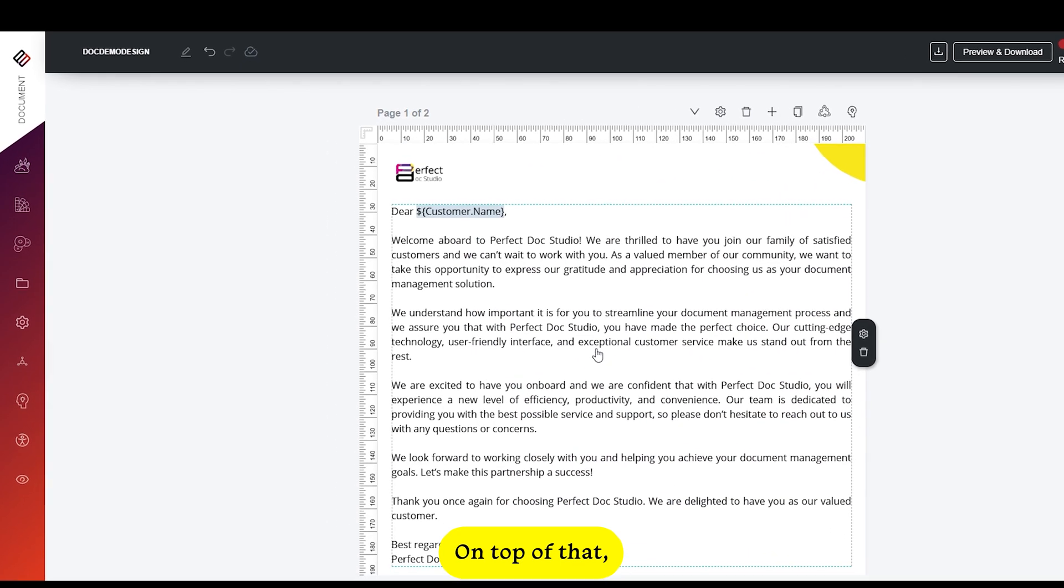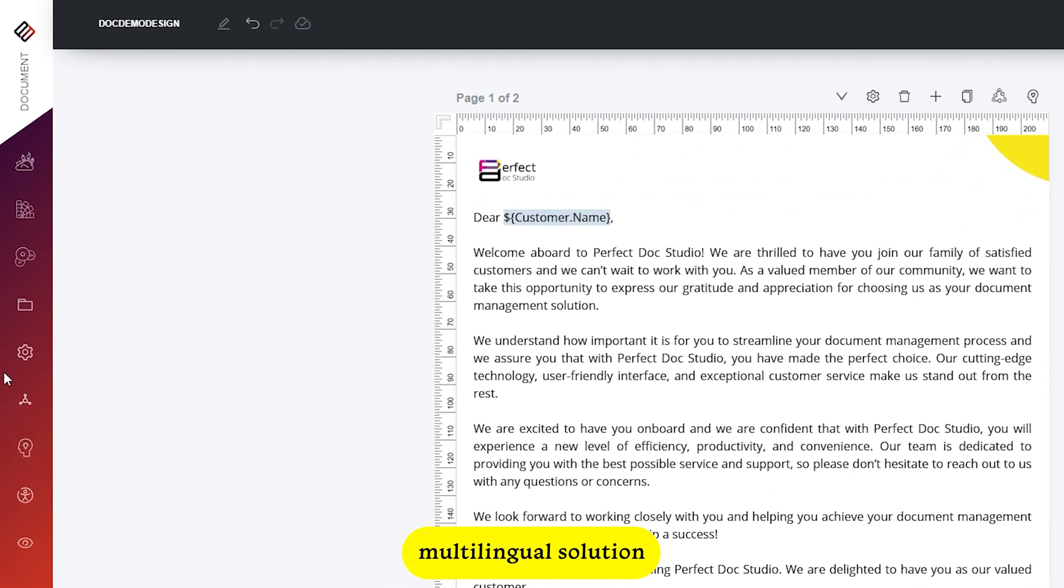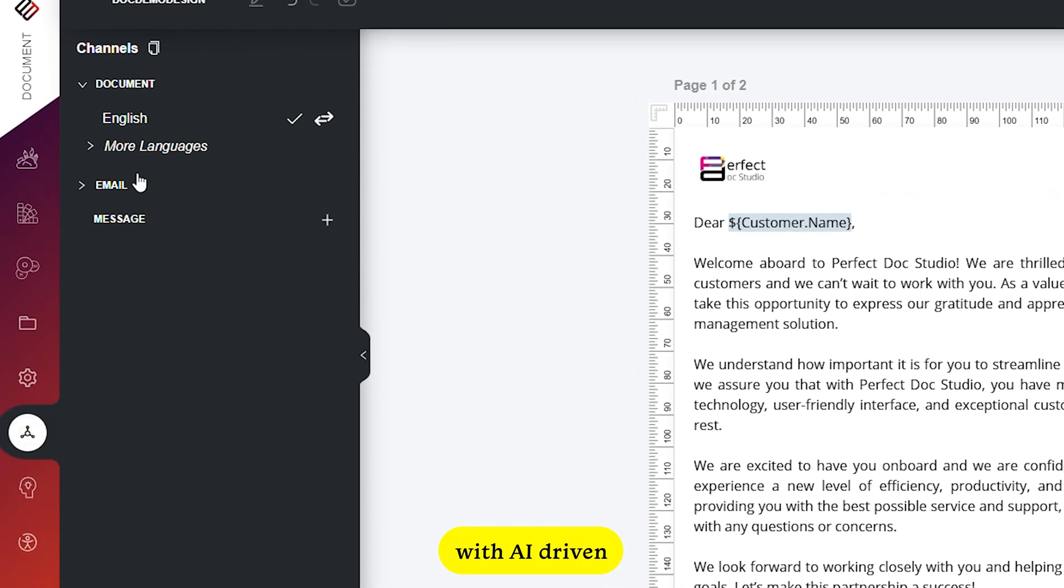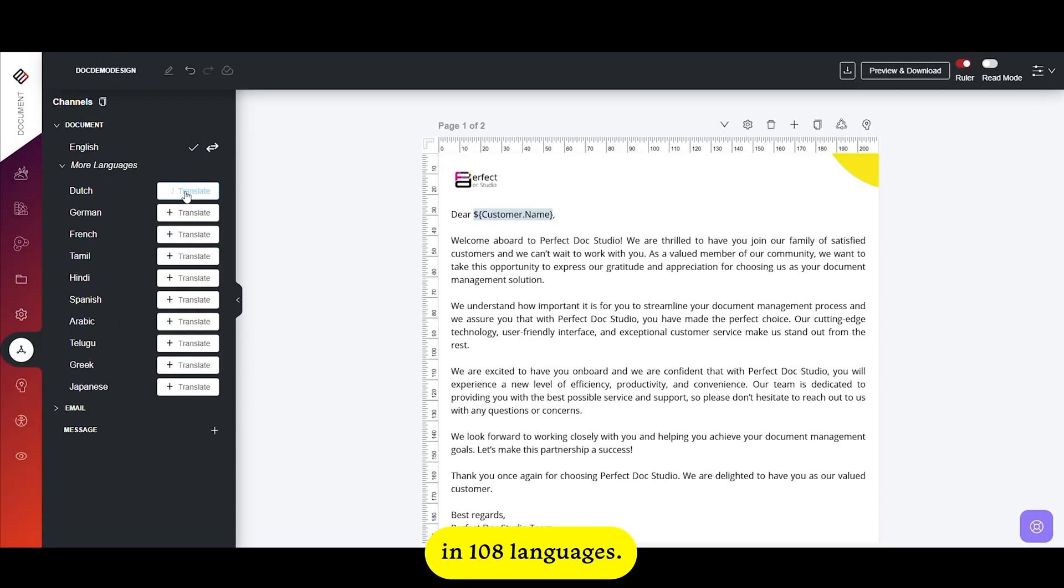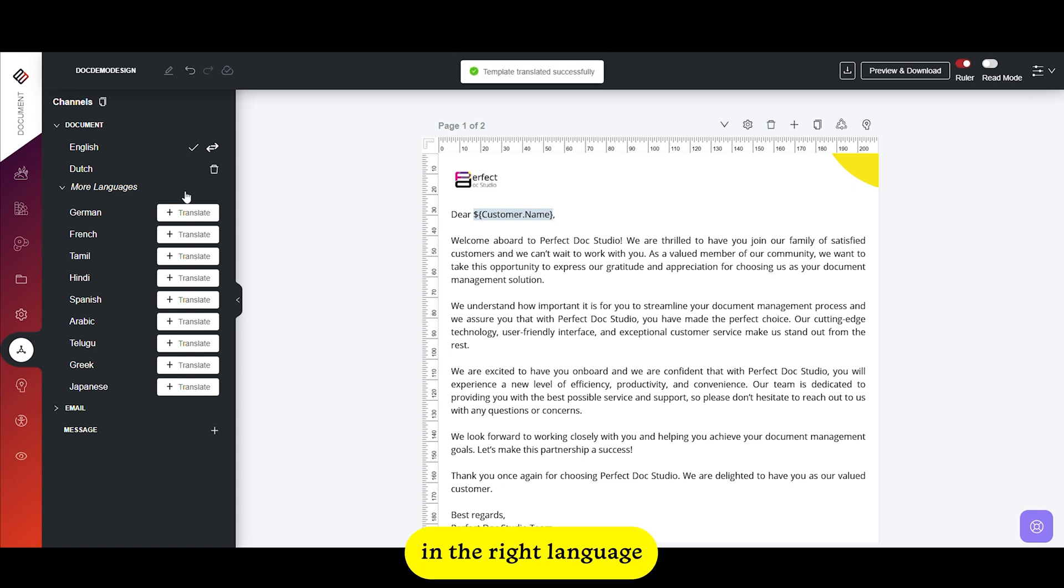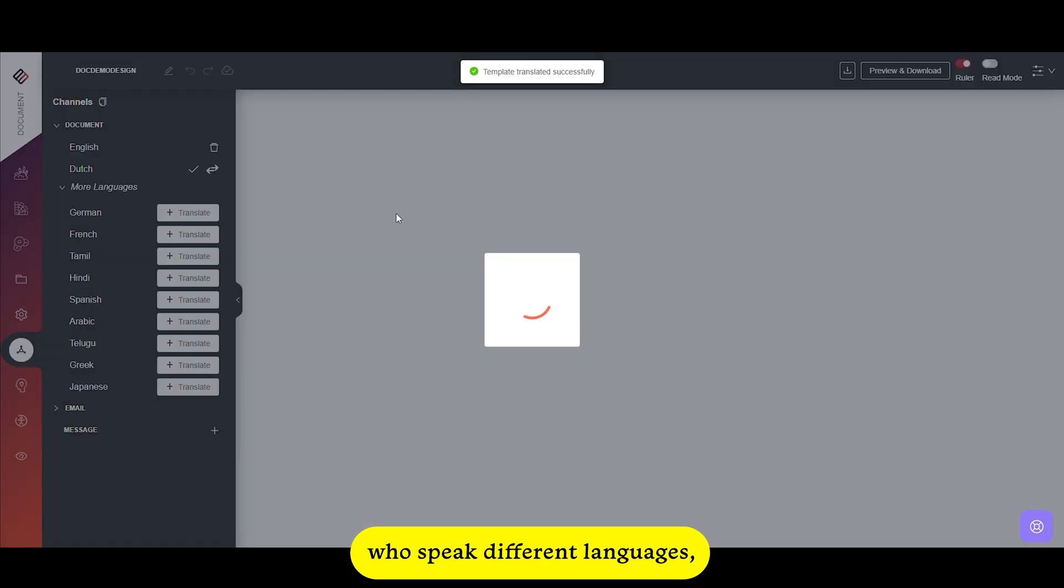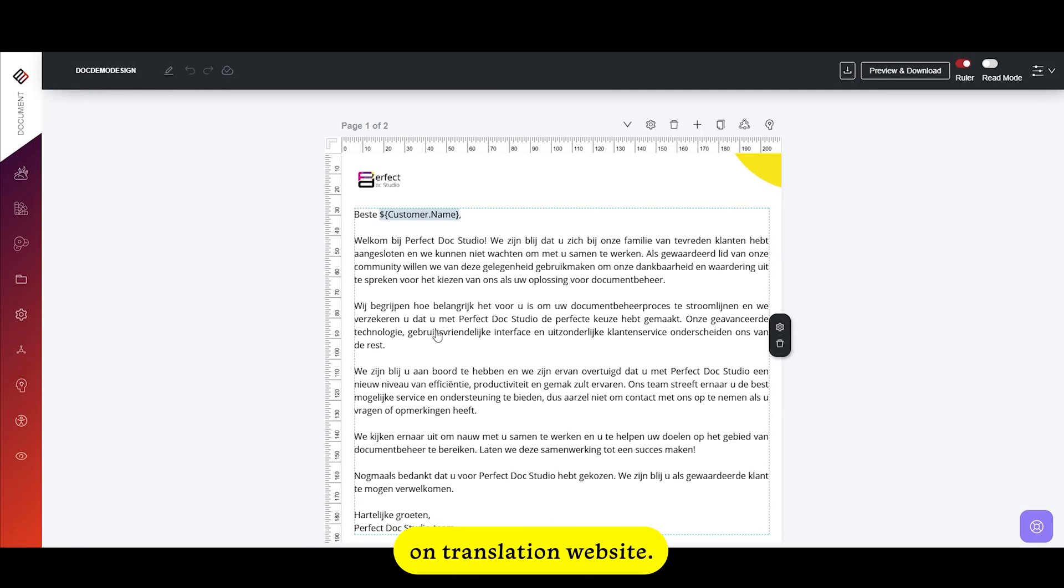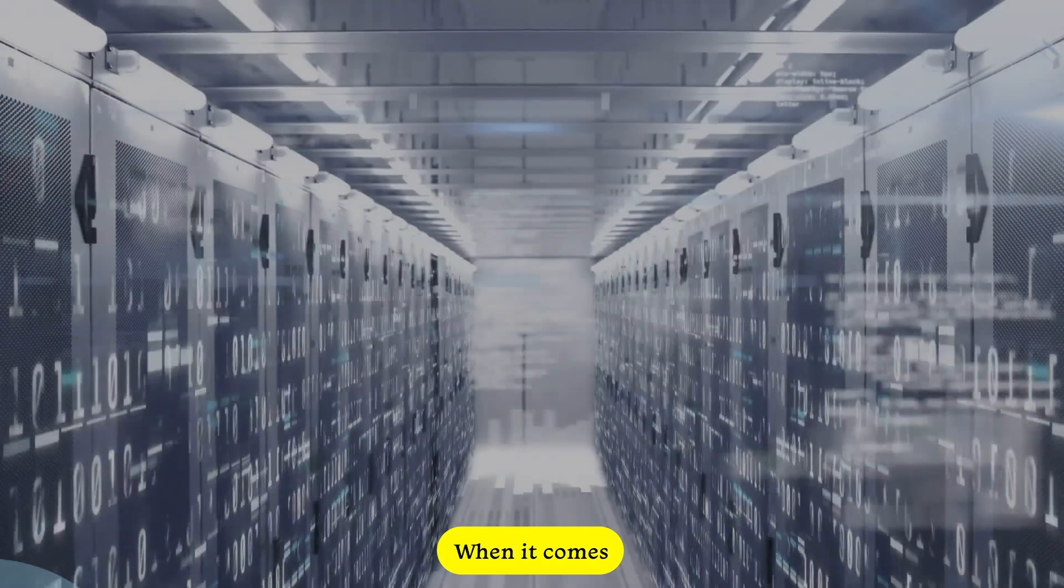On top of that, it is a truly multilingual solution with AI-driven contextual translation in 108 languages. You can ensure documents are delivered in the right language for every audience. So if you have customers who speak different languages, you don't have to copy and paste the content on translation websites. Perfect Docs Studio has your back.